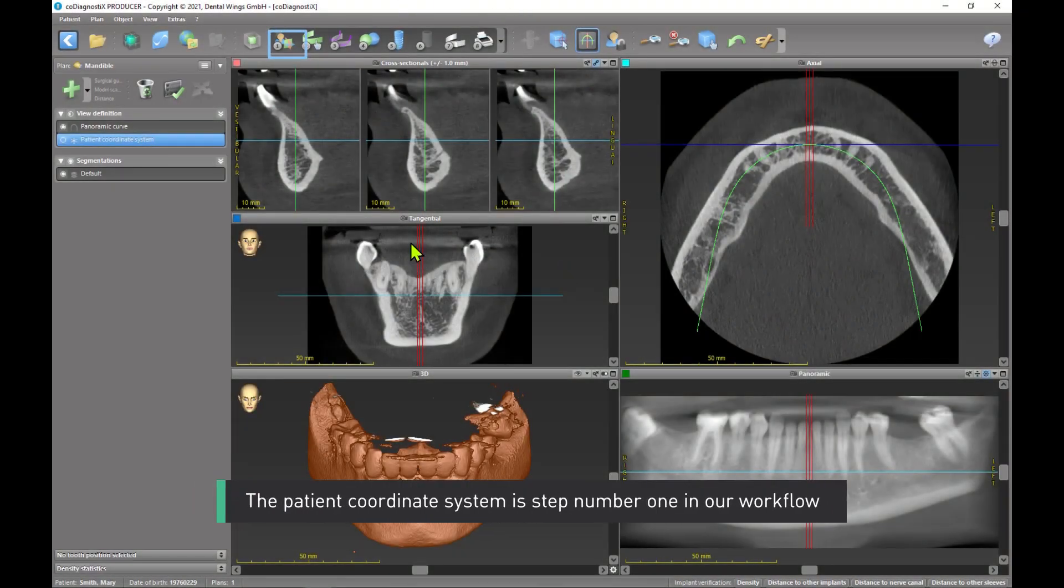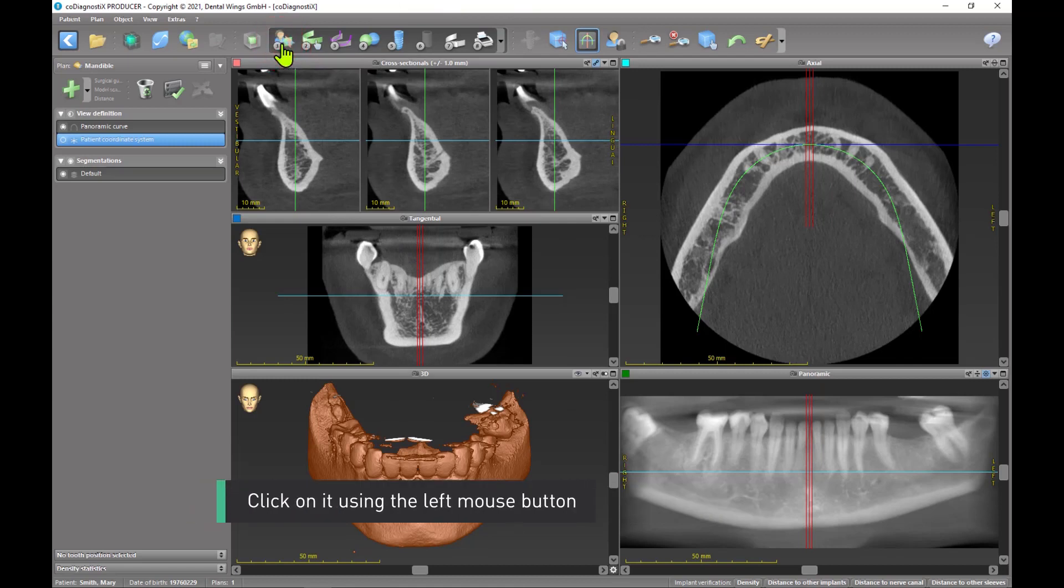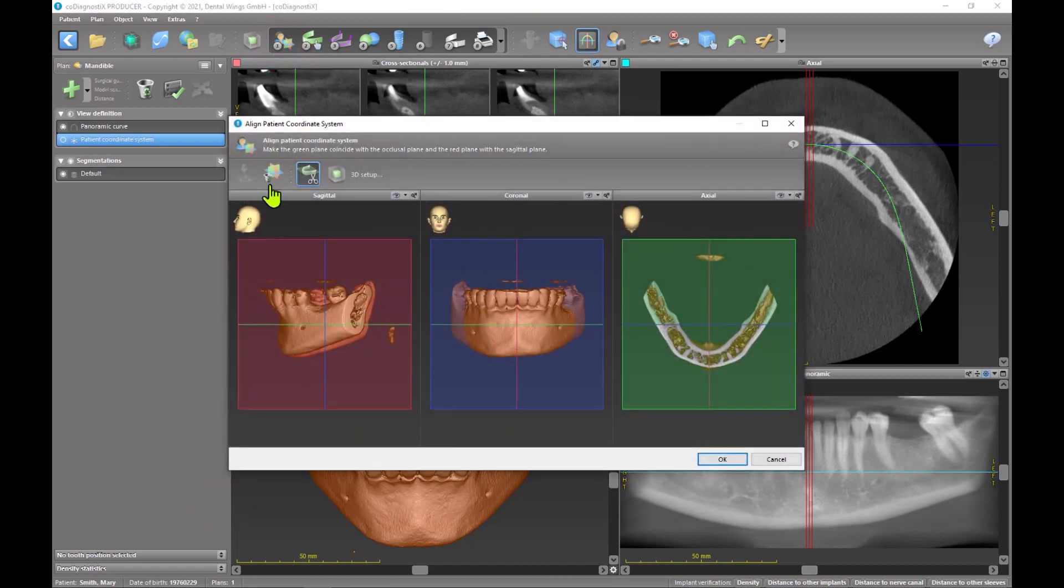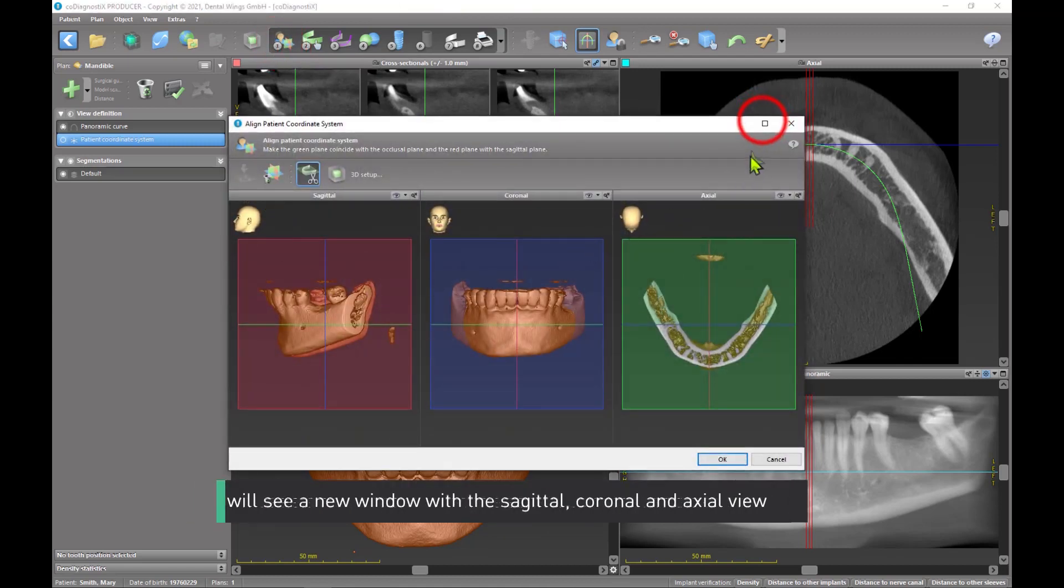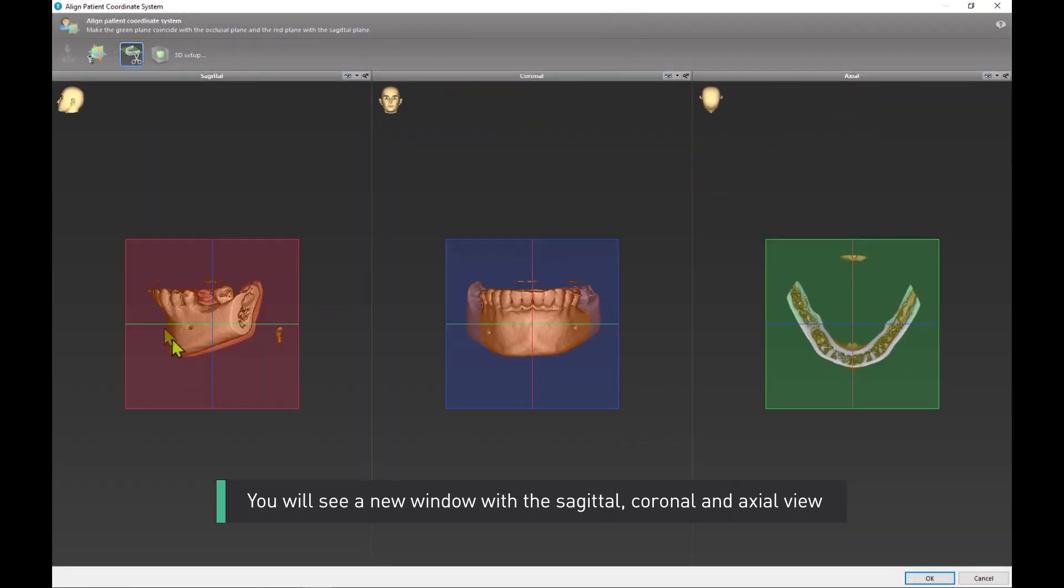The patient coordinate system is step number one in our workflow. Click on it using the left mouse button. You will see a new window with the sagittal, coronal and axial view.